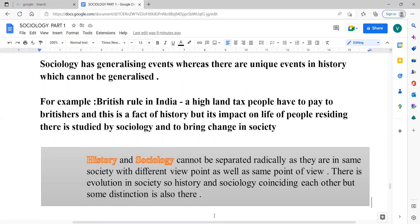History and sociology cannot be separated radically. We cannot separate them as they exist in the same society. They share different viewpoints as well as the same point of view to some extent. There is evolution in society, so history and sociology coincide with each other, but some distinction is also there. We can say that there is convergence as well as divergence between history and sociology.